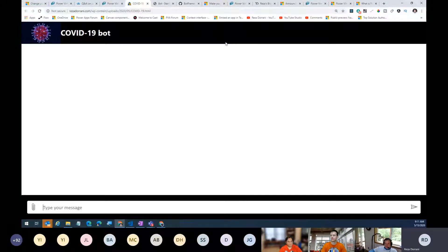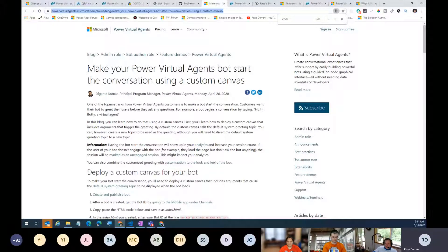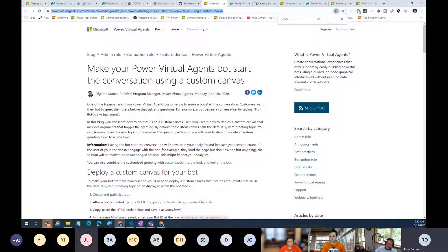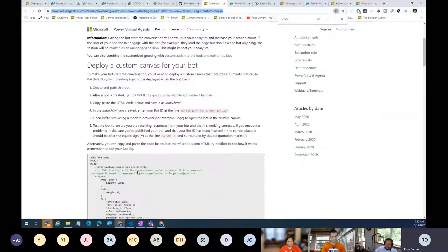The second new feature is in line with the first. Once again we'll leverage the custom canvas — this time not just to brand the bot, but also to start the conversation automatically. As soon as a user interacts with a web page where this bot has been deployed, the bot conversation will start automatically, rather than the user having to initiate it.